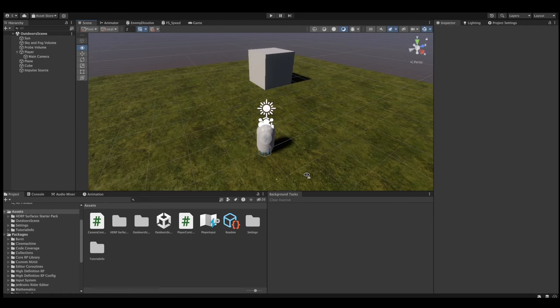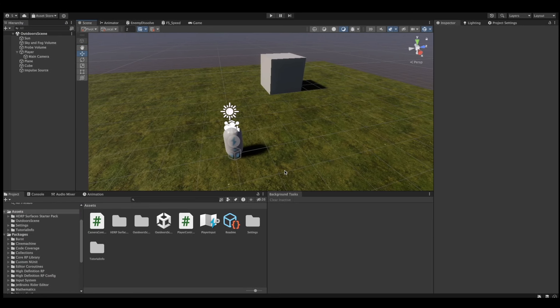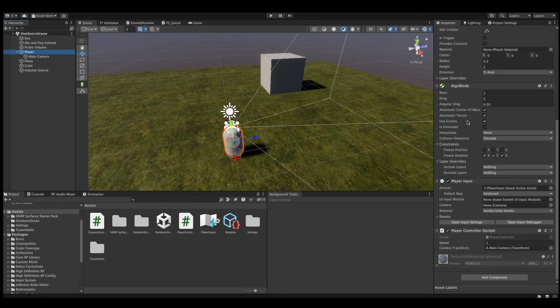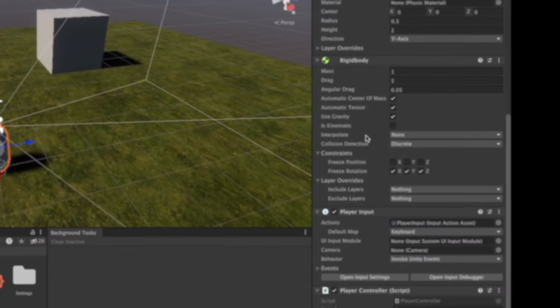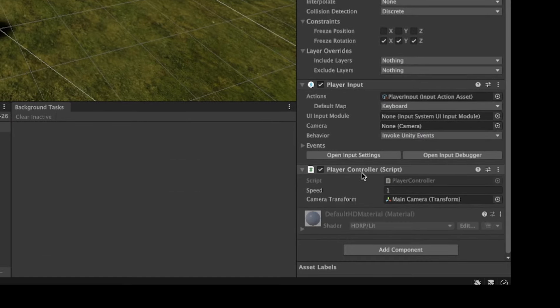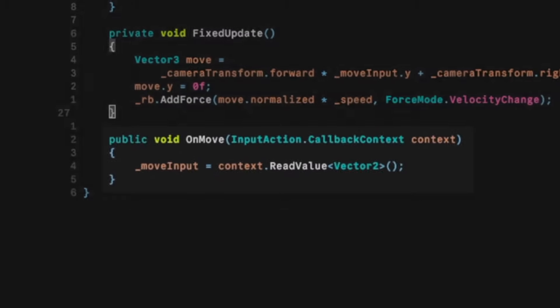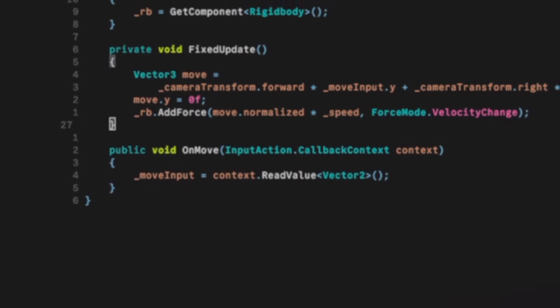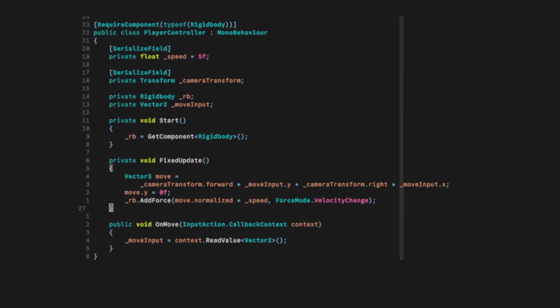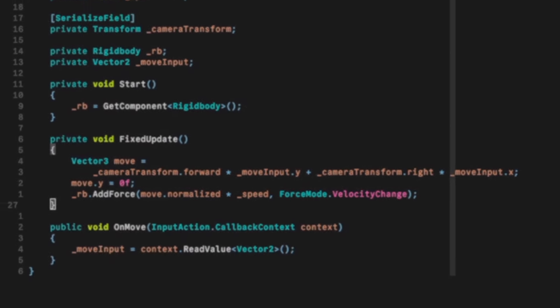Now, before we continue, let's have a look at the problem more closely. Why does this phenomenon occur? Here's our scene setup. We've got a simple scene with a rigidbody first-person character controller. I first created a player controller script that takes player's input using the new Unity input system and moves the rigidbody in fixed update.